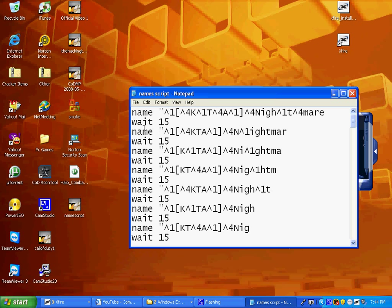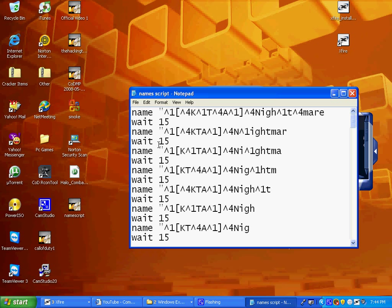You want to start off with 'name' and then you type in your name. Then you press Enter and type in 'wait 15', 'wait 20', 'wait 25' - wait 25 is probably the slowest.